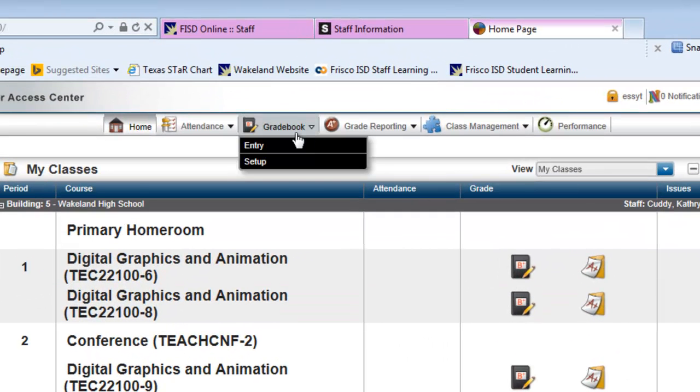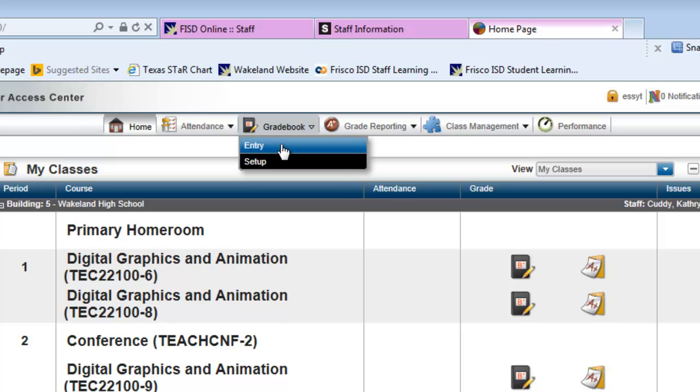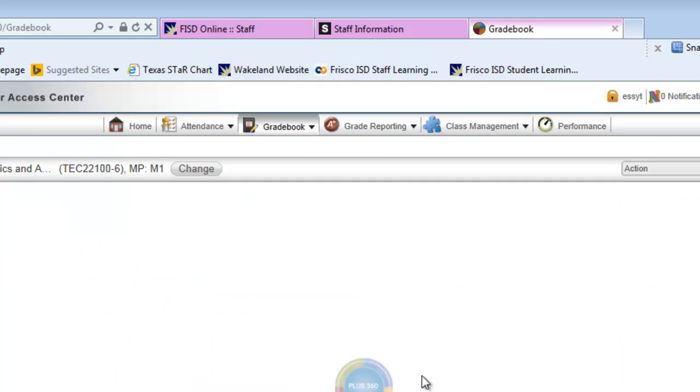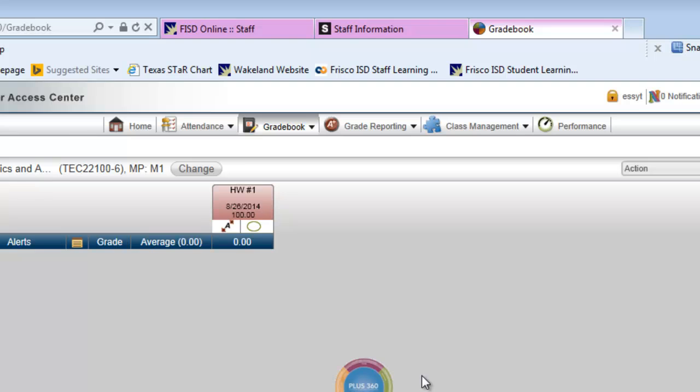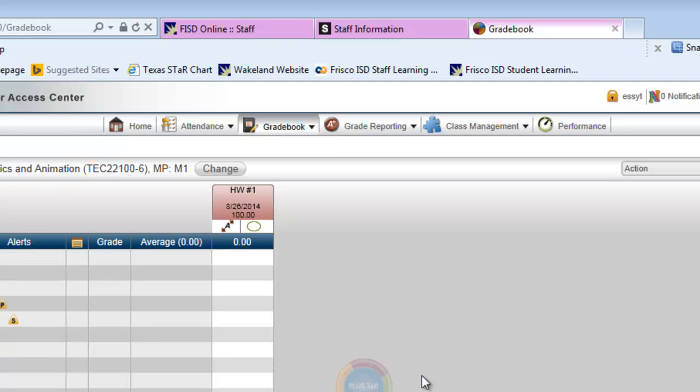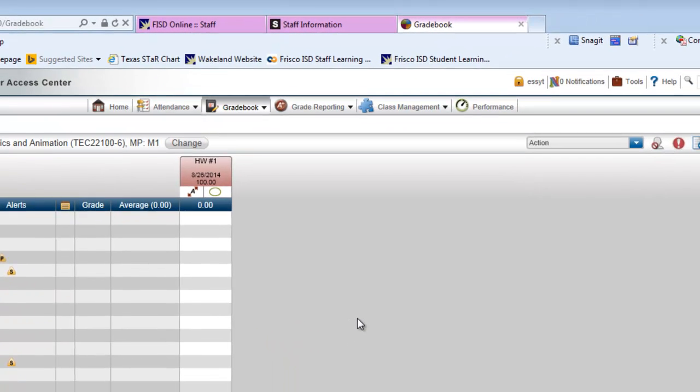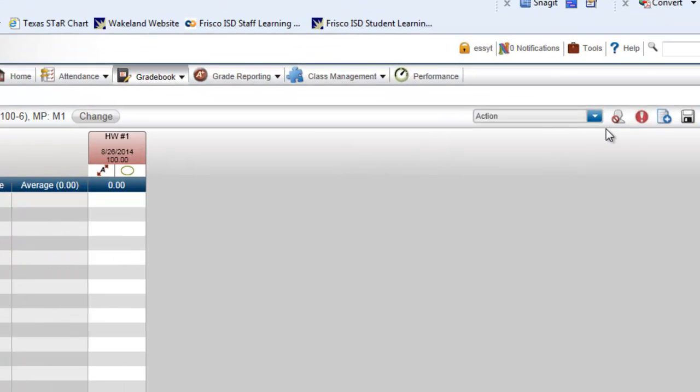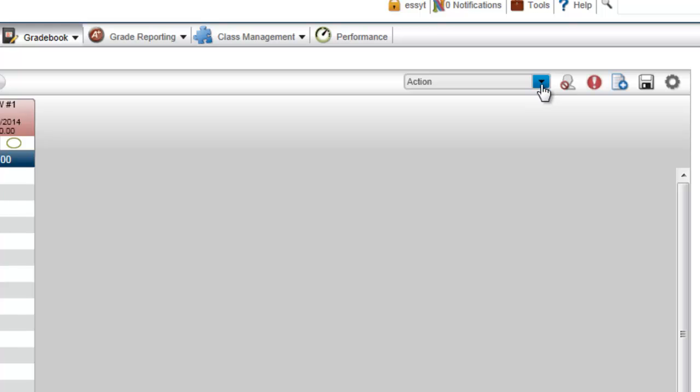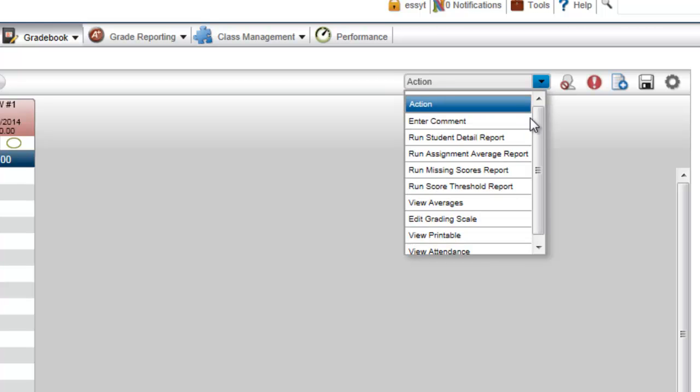We're going to start up here at Gradebook and select Entry. For this to appear the way it needs to, you should have at least one grade in each of the gradebooks that you're going to be working from. We're going to go over here to the right under Action, click on that, and select View Printable.